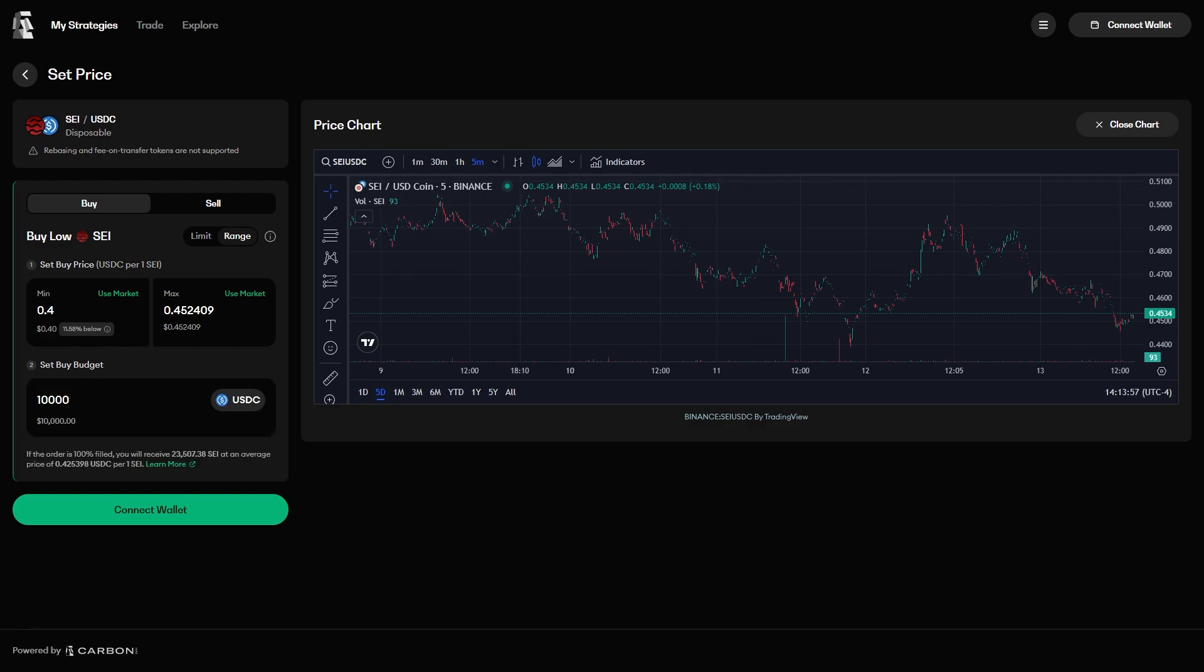and after entering the values for our order, we can see the straightforward explanation of what will happen. We will get 23,507 SEI after spending all 10,000 USDC. This lets us scale into a SEI position.